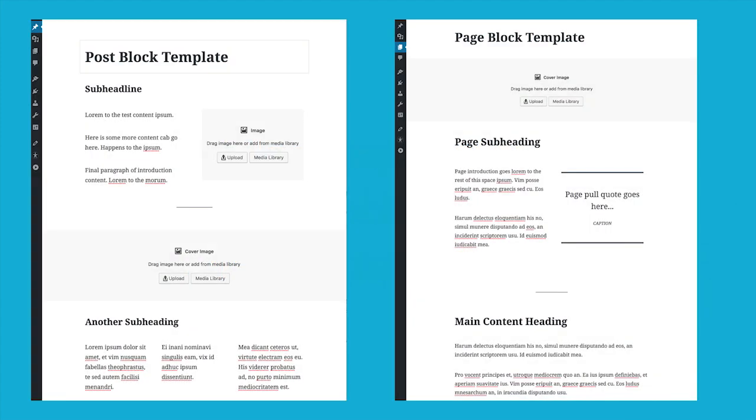I think one of the easiest ways to understand block templates is to see them in action. So here we have two block templates, one for posts and one for pages. With this post one, when we open this to add a new post, it will automatically put all of these blocks on the page. It'll give us a sub headline with some text and an image.